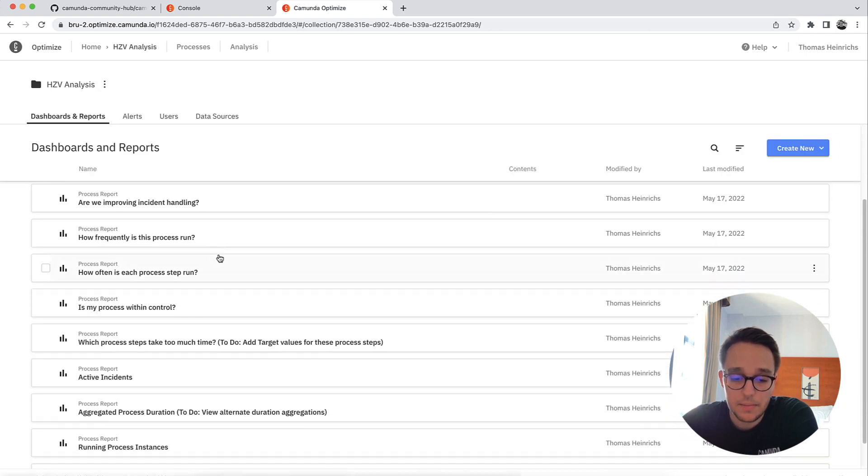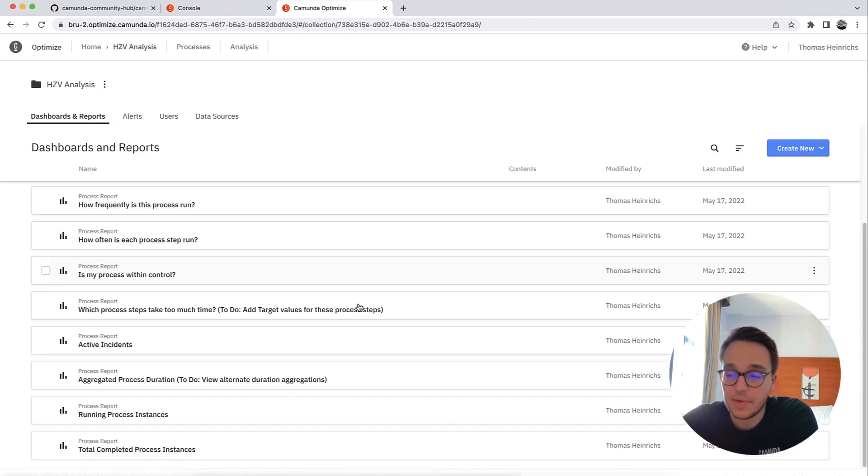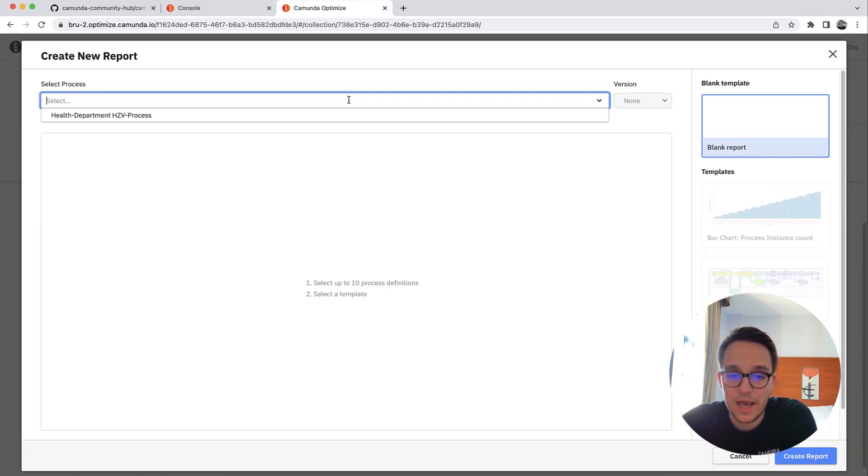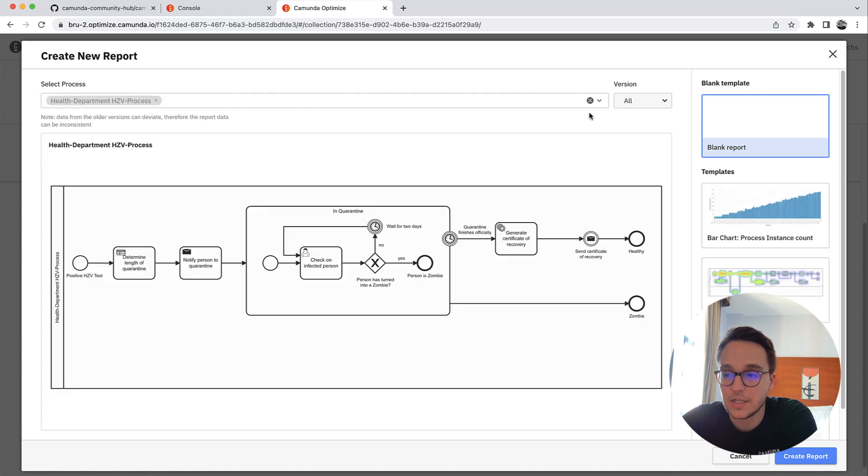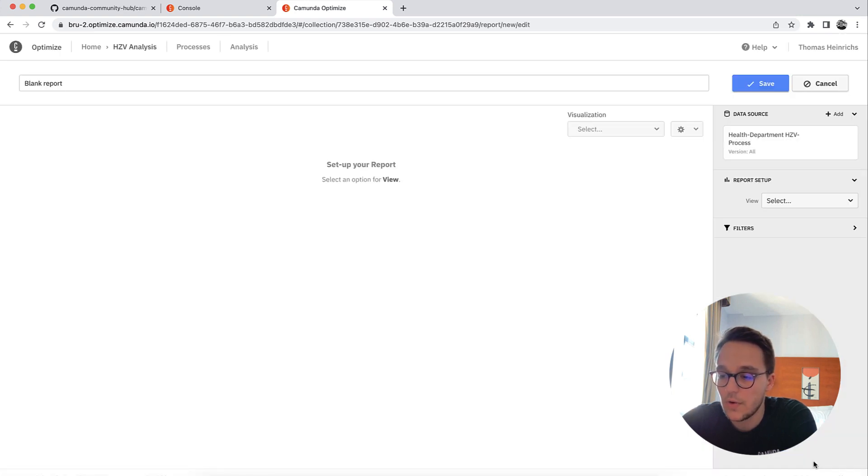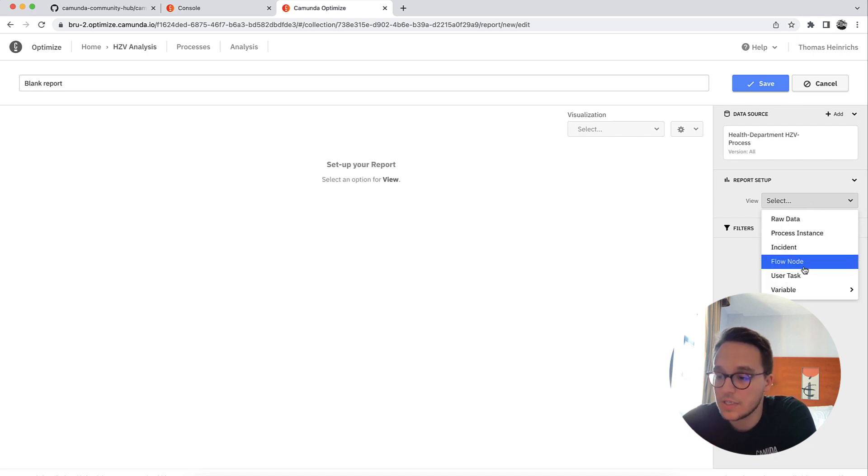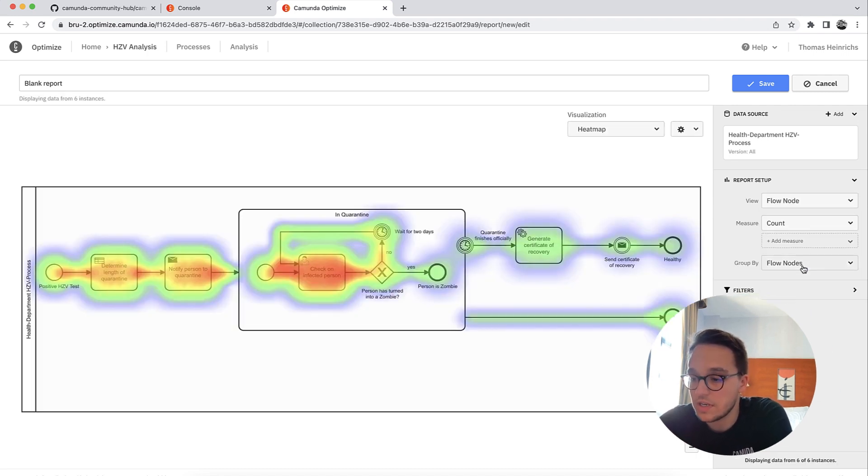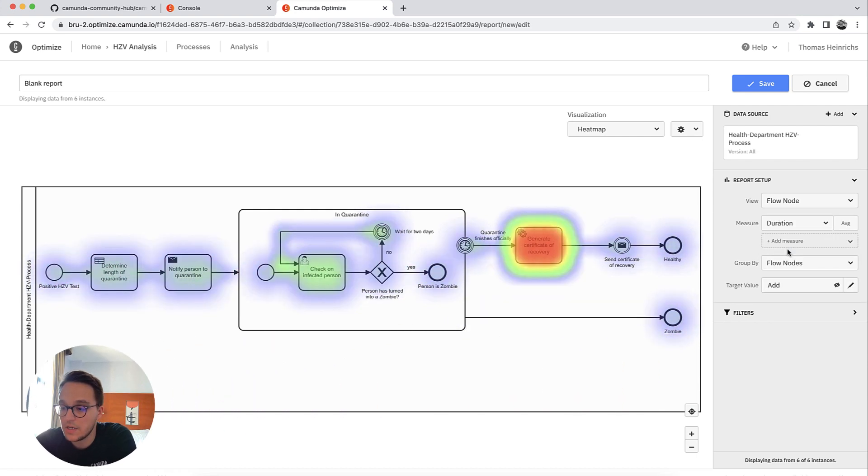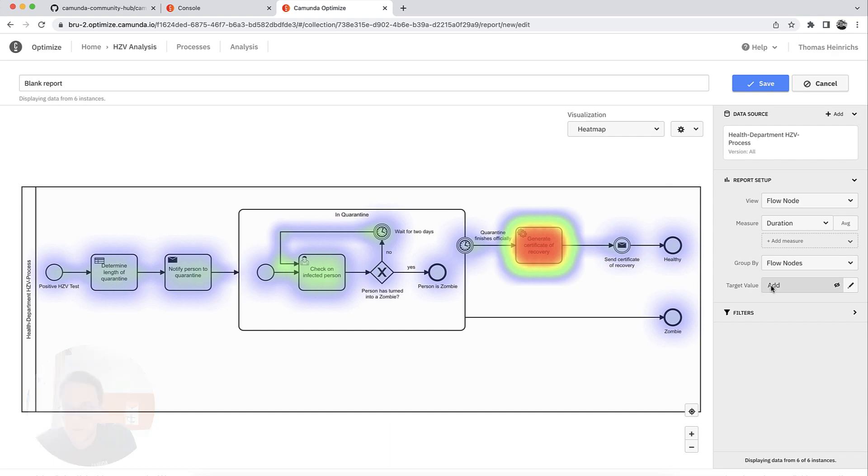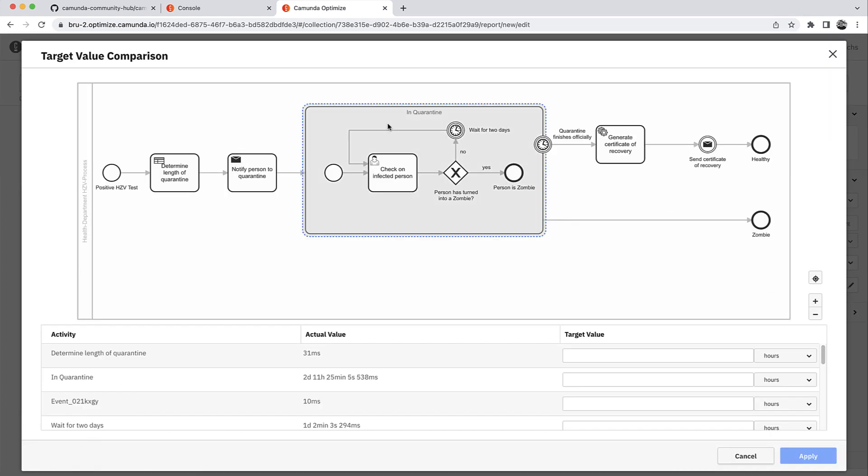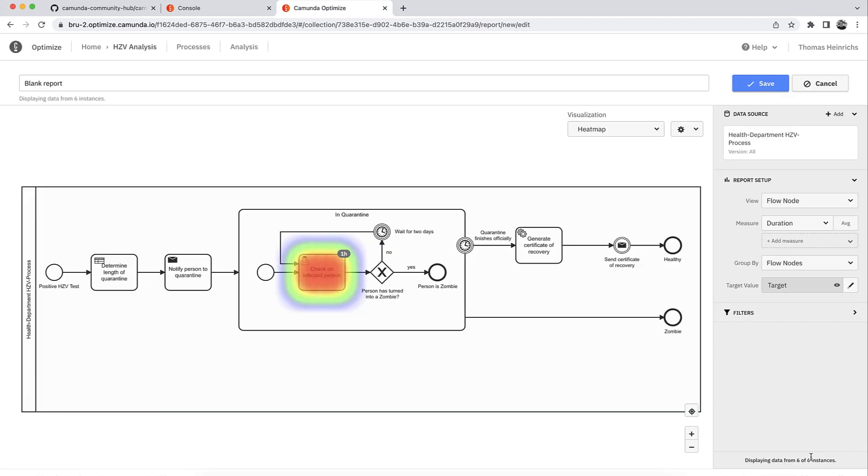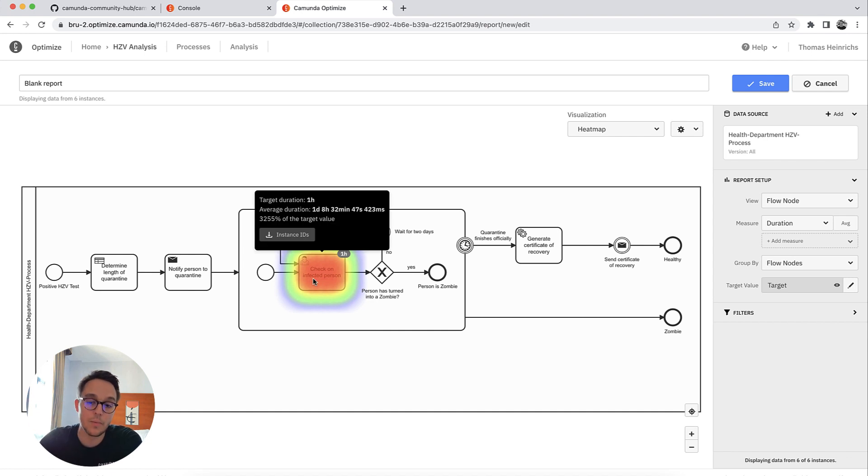Besides, as mentioned, you can simply also create a new report by yourself. You can go with blank templates. Creating an empty report lets you select some kind of data. For instance, we are interested in flow nodes. We are interested in the duration right here. We can also define some target values. For instance, it should take no longer than one hour for the clerk to check on an infected person or something like this. Then I can see how much or how far we are away from the target.